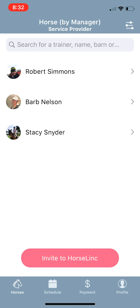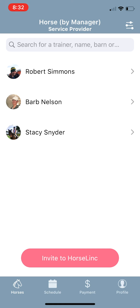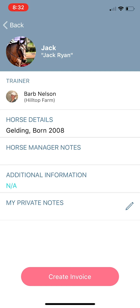Go to your Horses tab. Anyone who has added you in their horse manager profile as a trusted service provider will show up here in your horses list, with the horses listed underneath each person. You can also search for those horses — so if you were looking for Jack, he would just show up. Let's say we reset Jack today; Stacy Snyder is a test farrier.